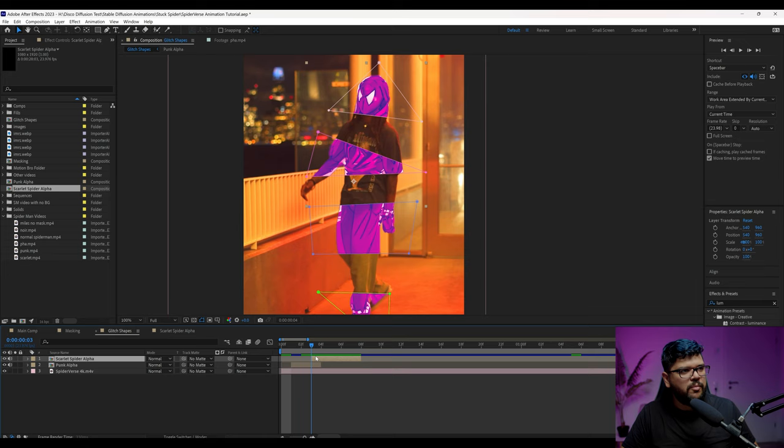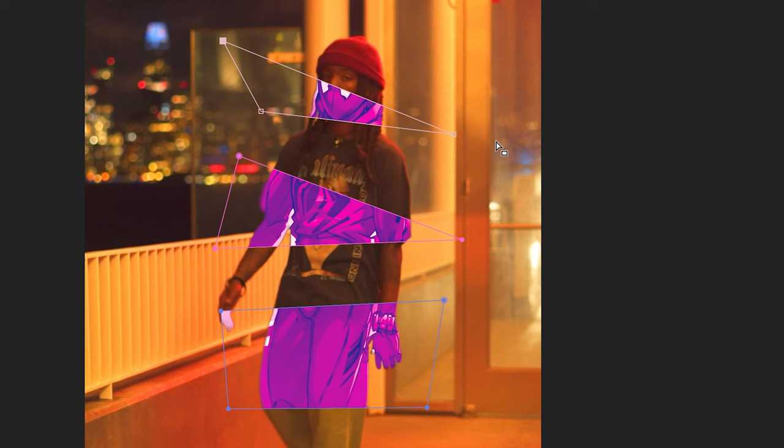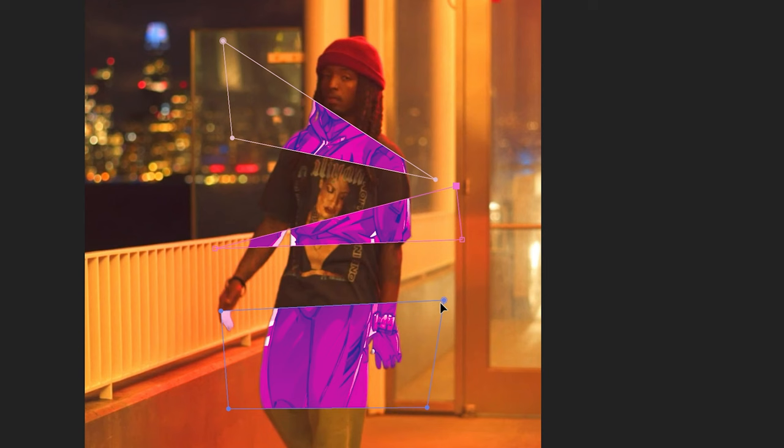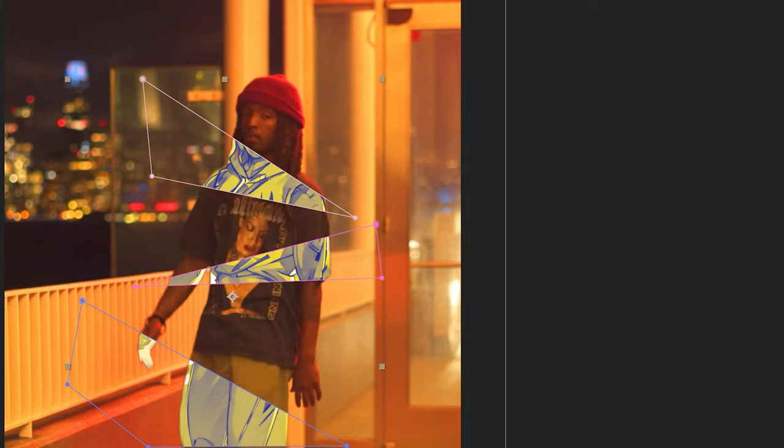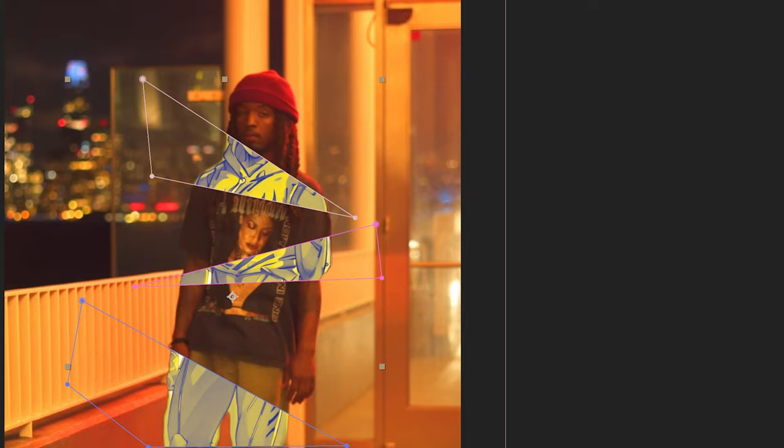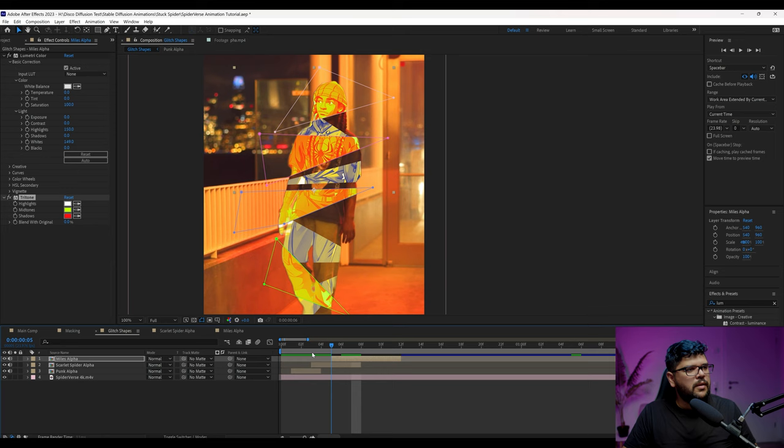Then I come back to here. I can duplicate this and trim the start and end of these. So they're not completely overlapping. Now I'm going to come into the punk alpha two that we created. We can put Scarlet Spider Alpha, if you like. And then I'm going to press Alt and then drag it onto the layer, but make sure that the layer is selected or else you can't do this. And then you have a new Spider-Man in that position. And all you got to do now is just change the shapes here like this. However you like, change the color, however you like.